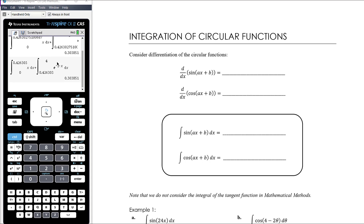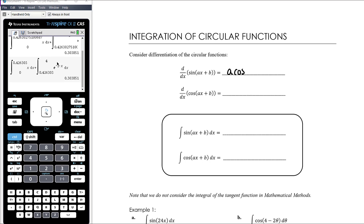We know that the derivative of sine is cos, and that if it was sine of ax plus b, it would become cos of ax plus b, but then we multiply by the derivative of the inside function, which is a. So essentially we get a times cos of ax plus b when we differentiate.